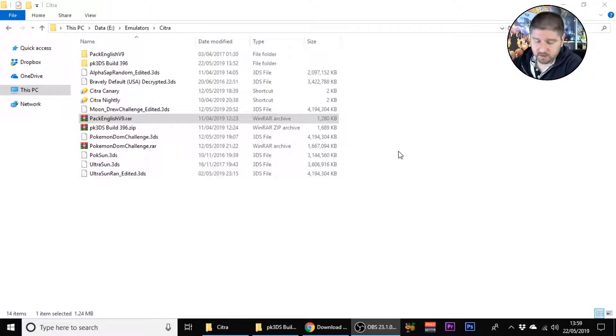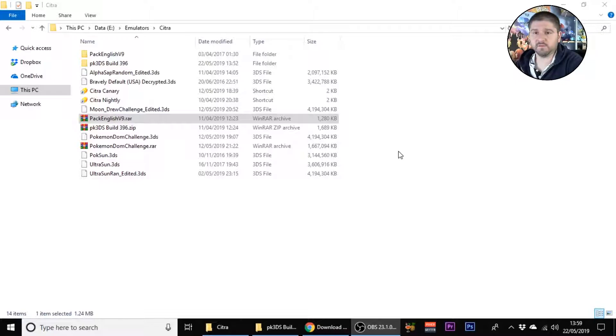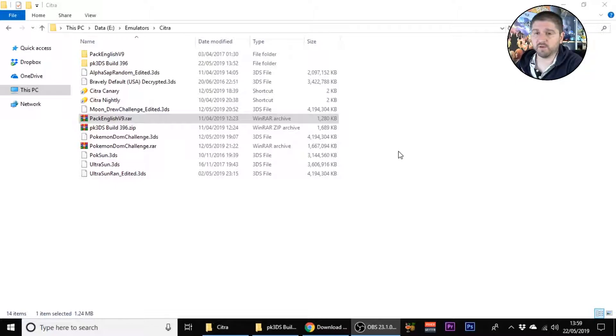First thing you're going to need: the Citra emulator, the pack hack tool, the Pokemon 3DS builder, and a ROM.